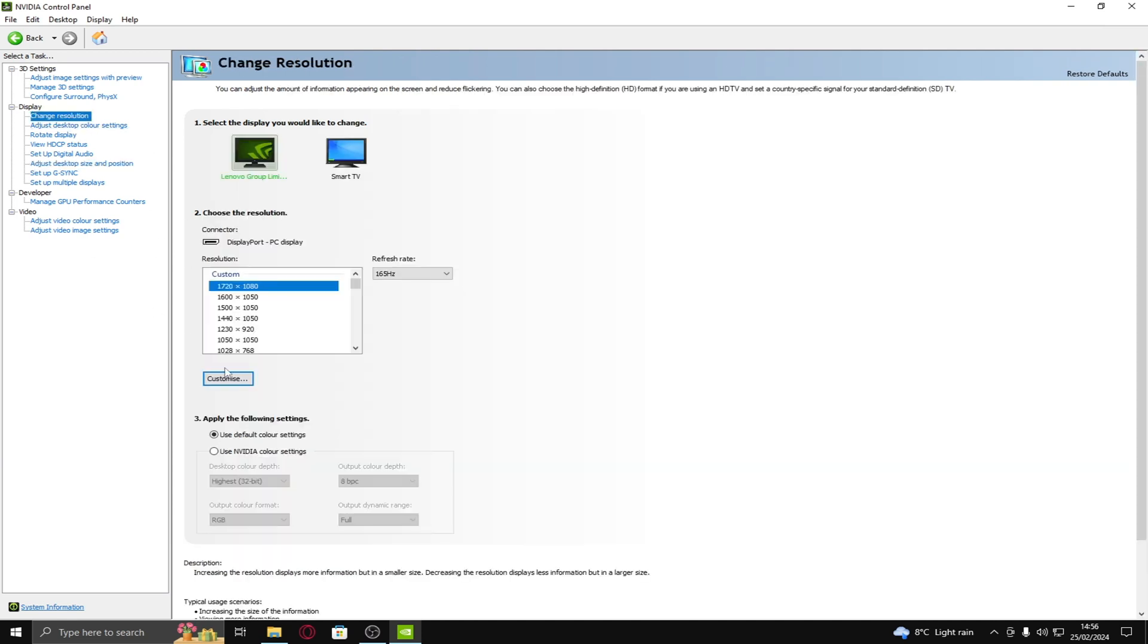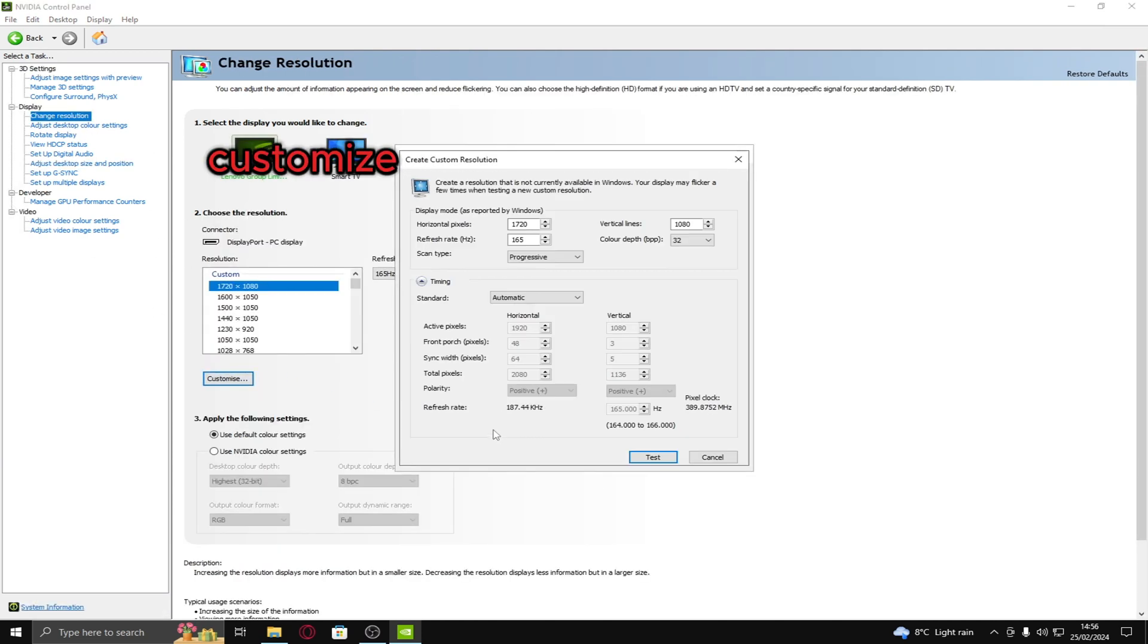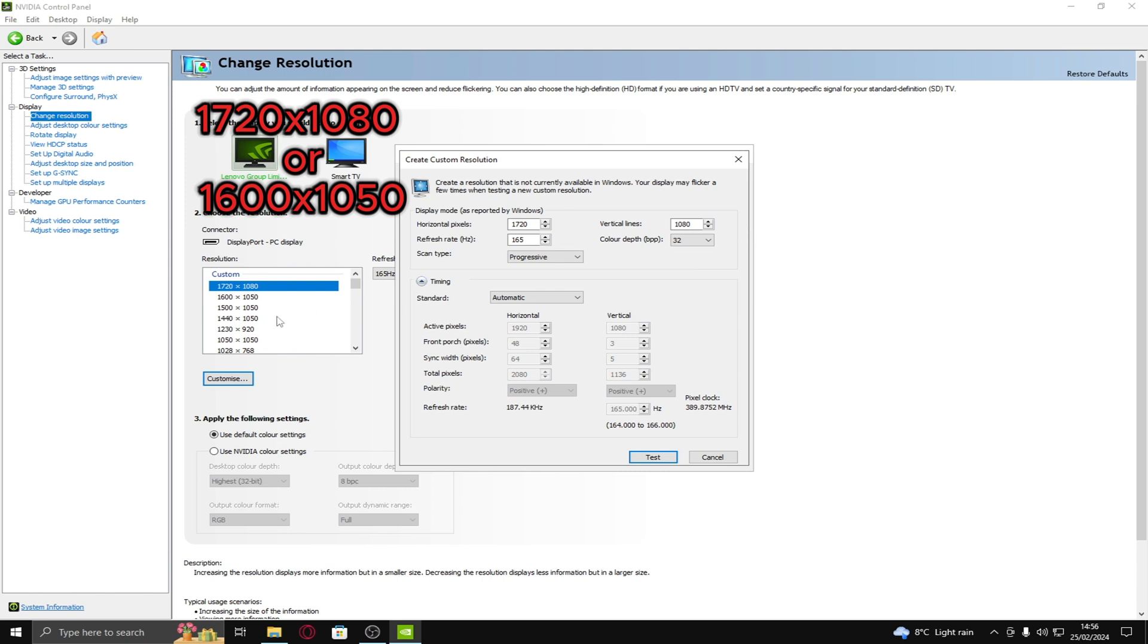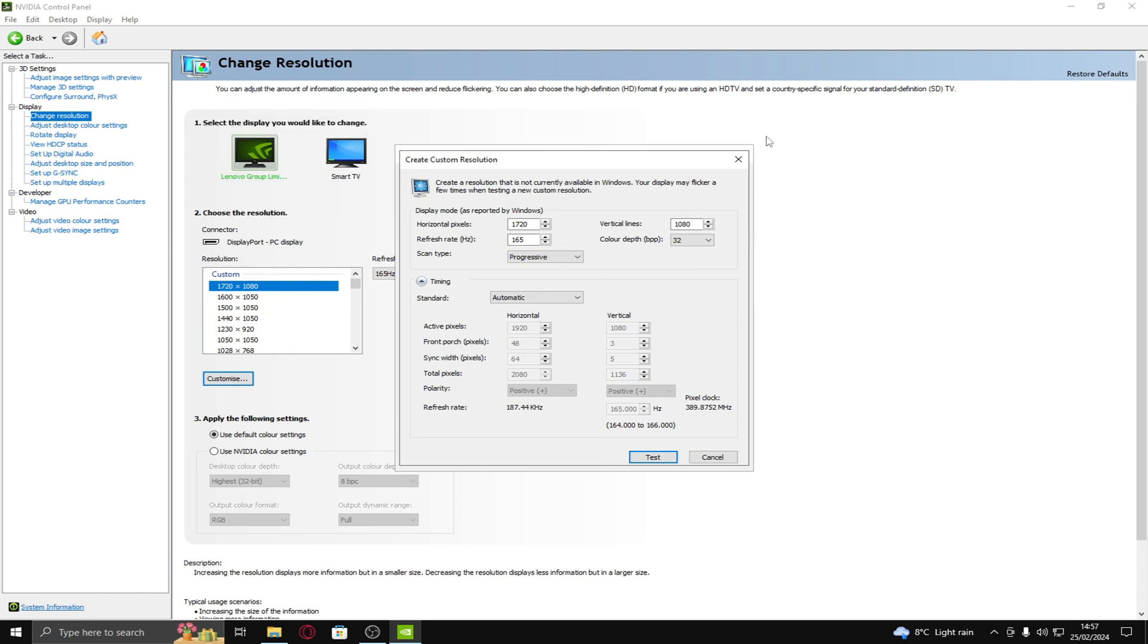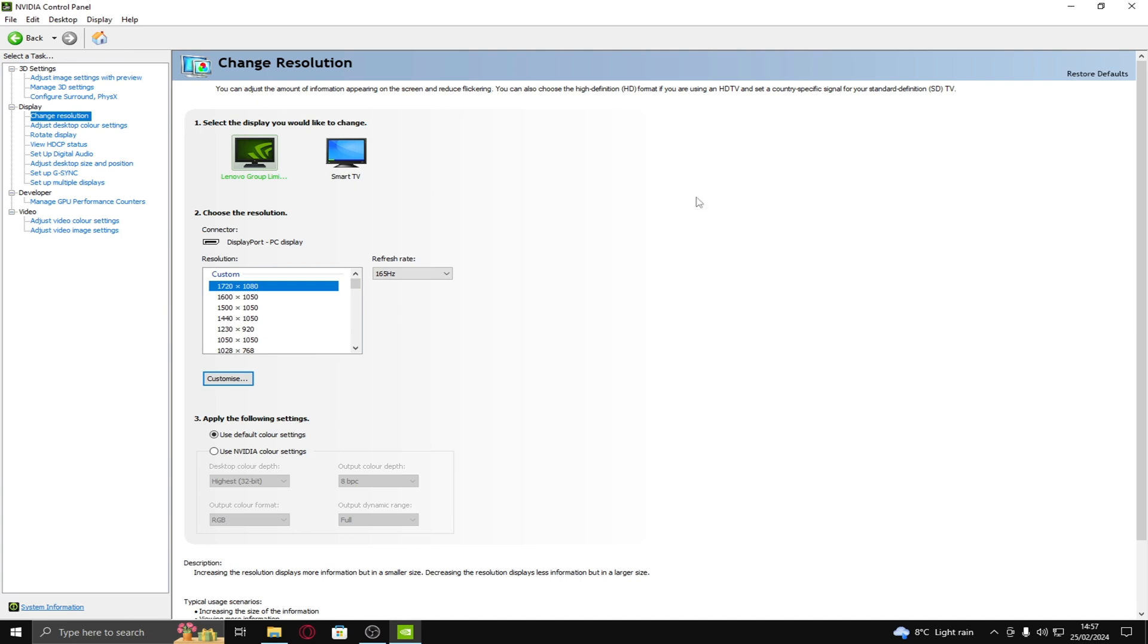And then go on to change resolution. Customize. Tick this. Create custom resolution. Input whatever resolution you want. You can just go find a YouTube video. I use either 1720x1080 or 1600x1050. Those are the best in my opinion.